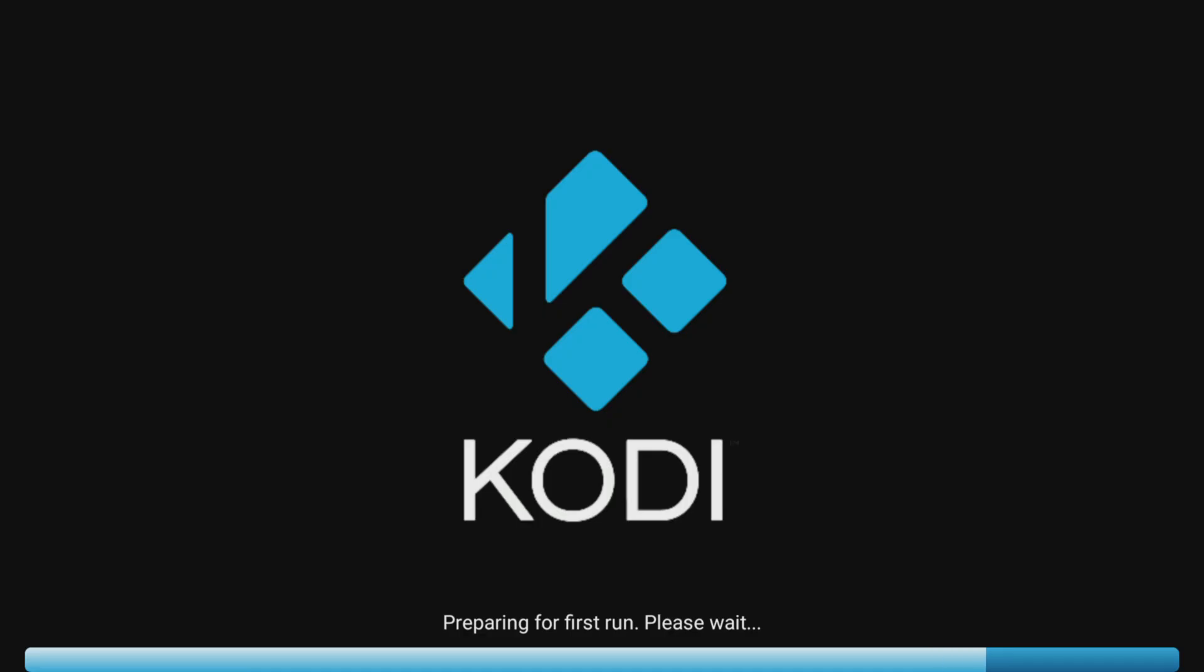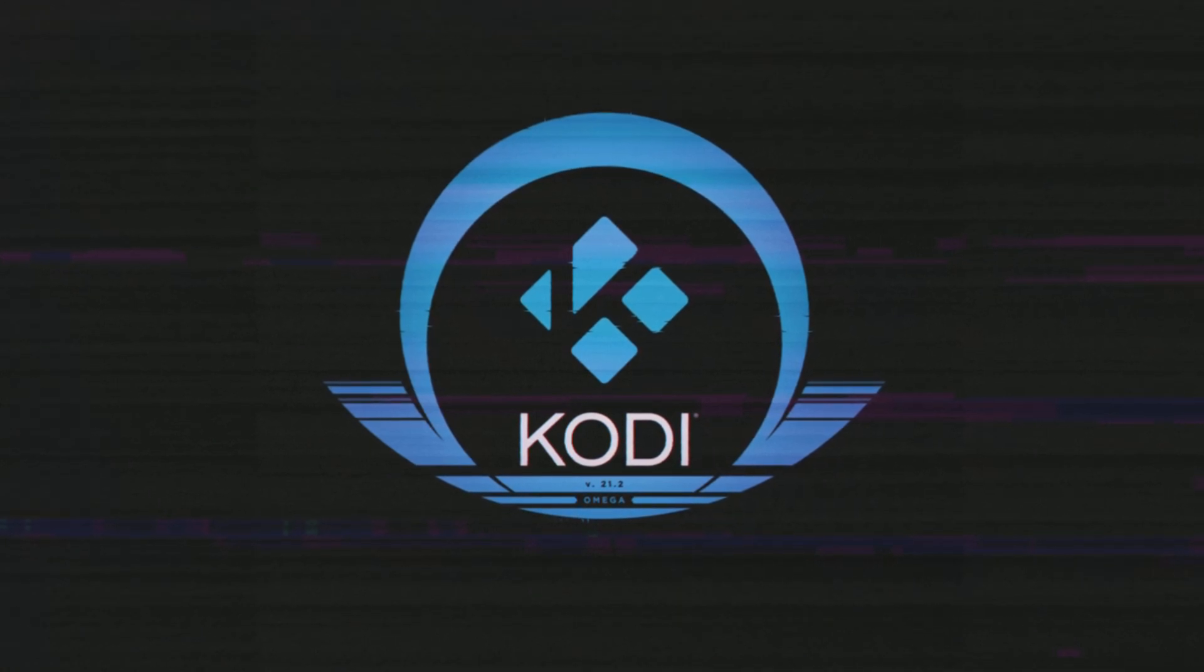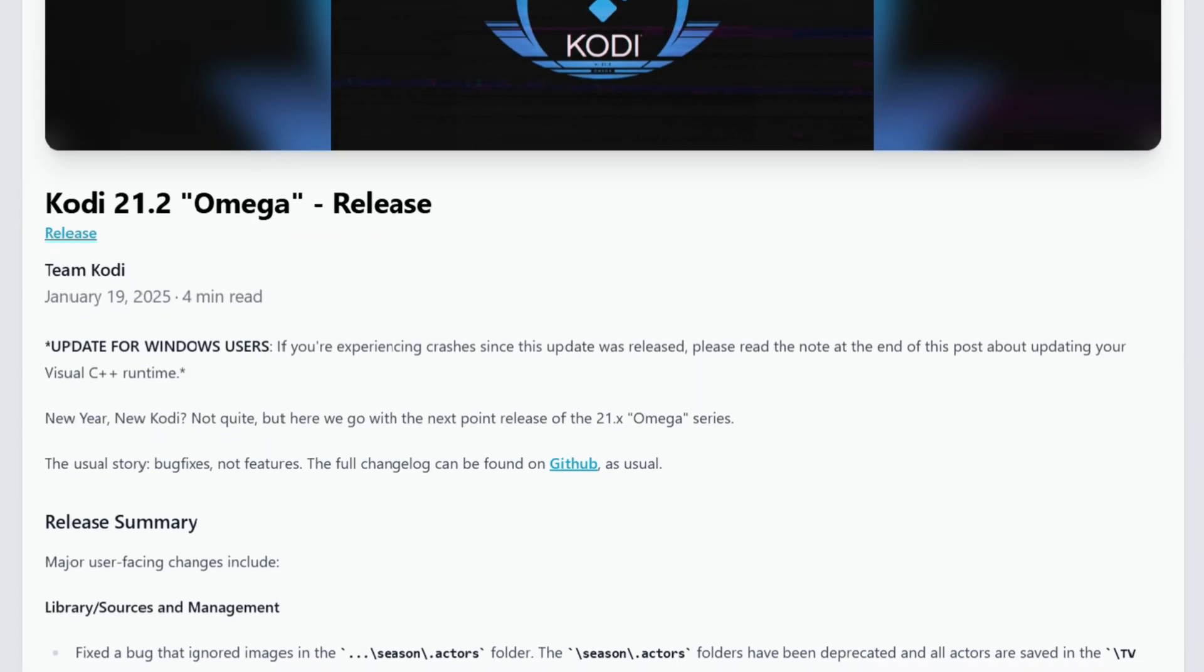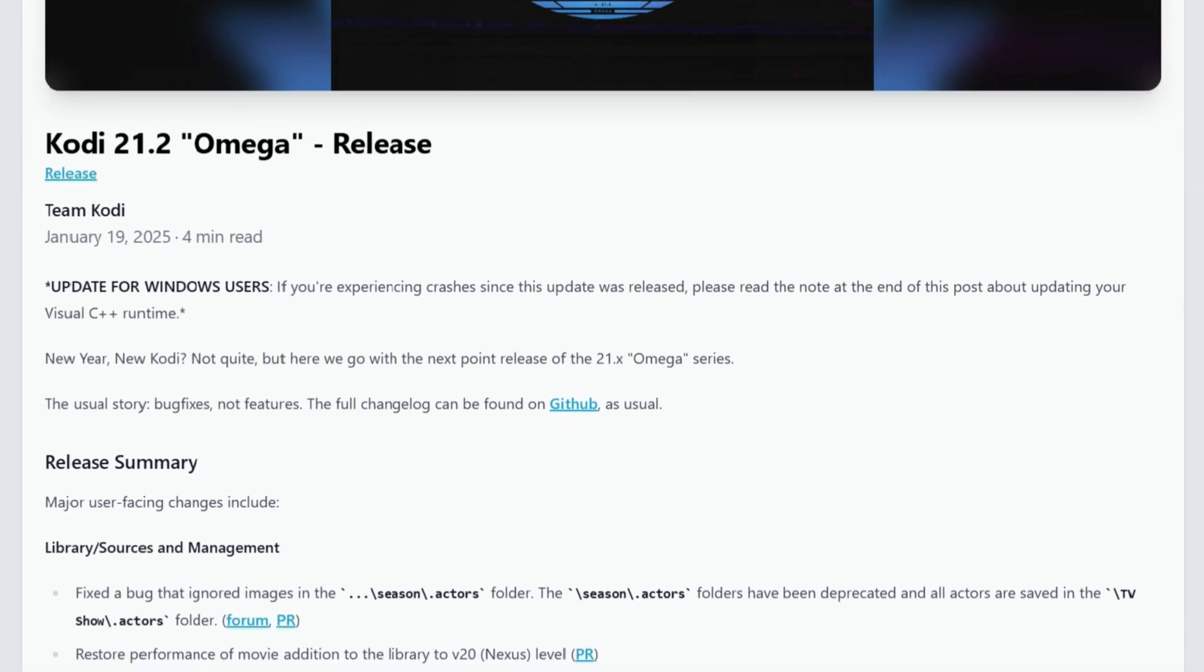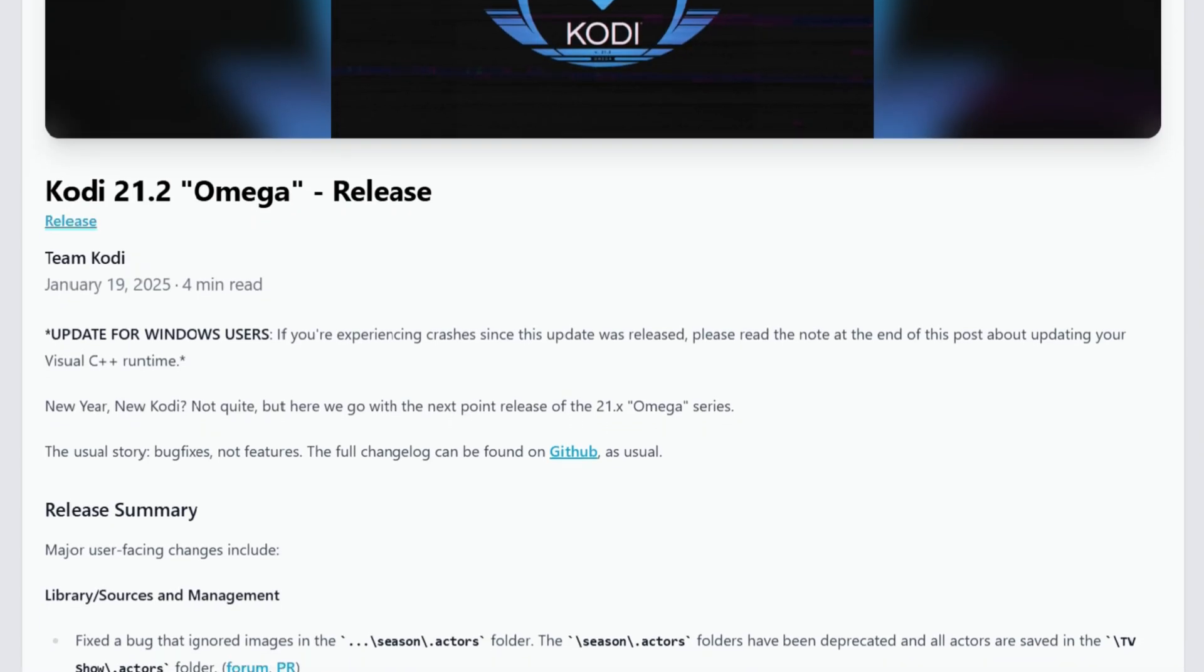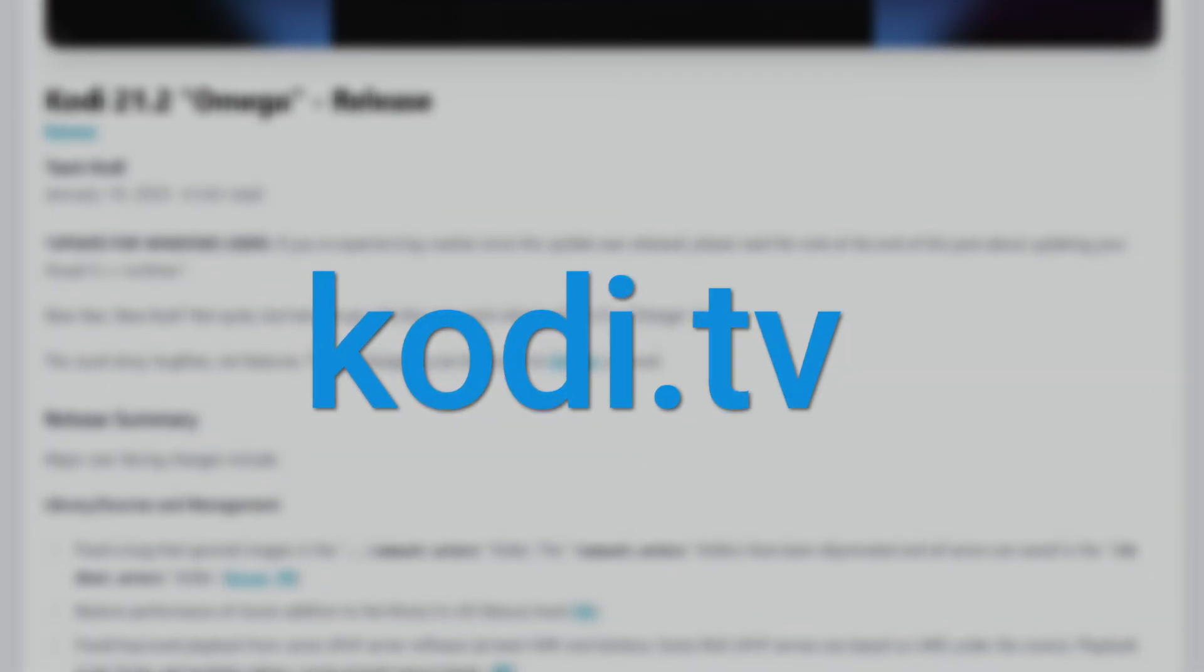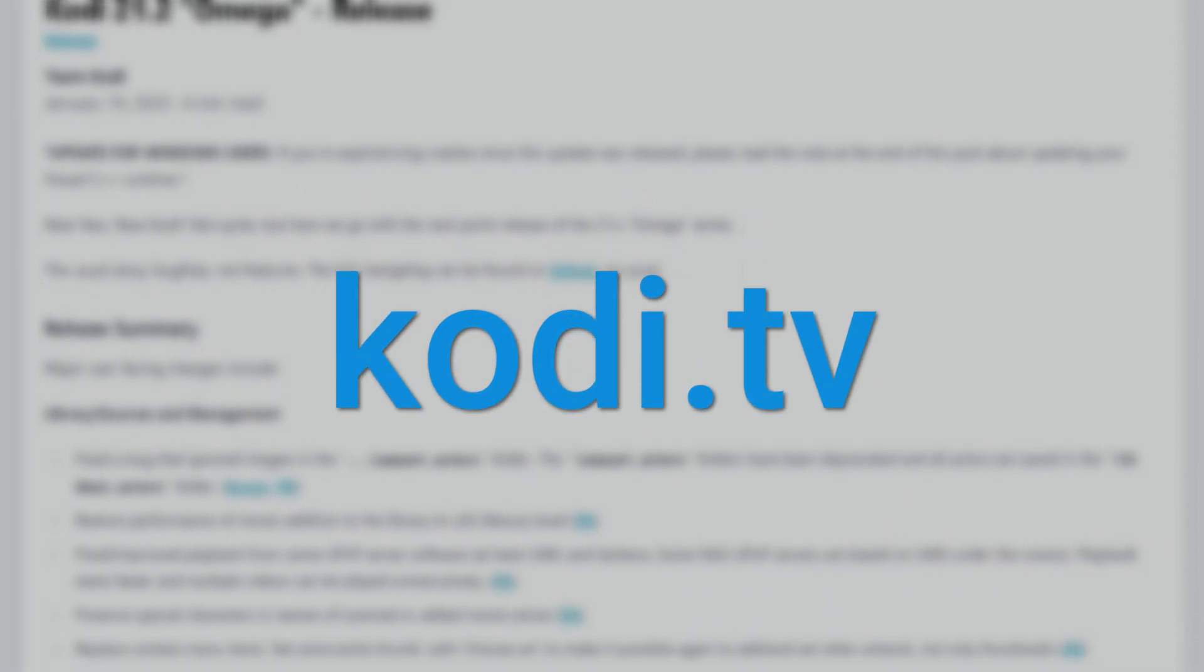The latest version of Kodi 21.2 has been released and is now the stable version. While this update doesn't introduce any new features, it includes several bug fixes for various devices. Notably, there is a fix for the issue where resuming paused media playback wasn't working when pressing the play pause button on some Android devices. If you're interested in the complete list of bug fixes, you can visit the official Kodi website at Kodi.tv.